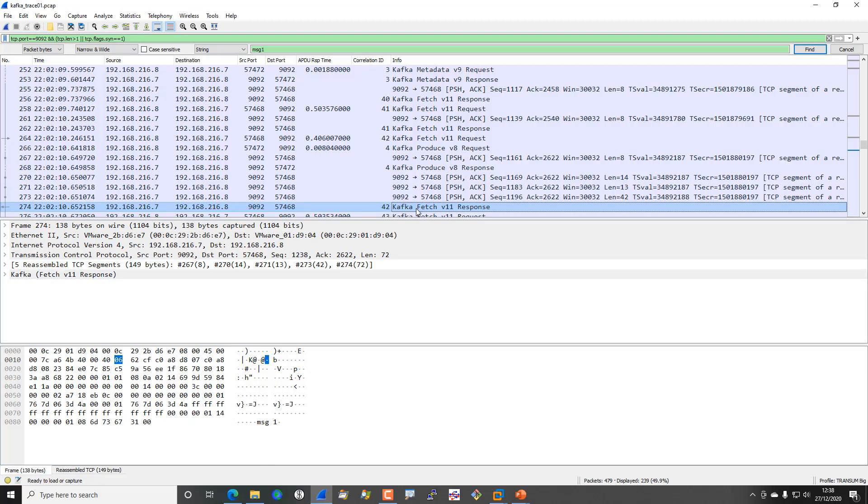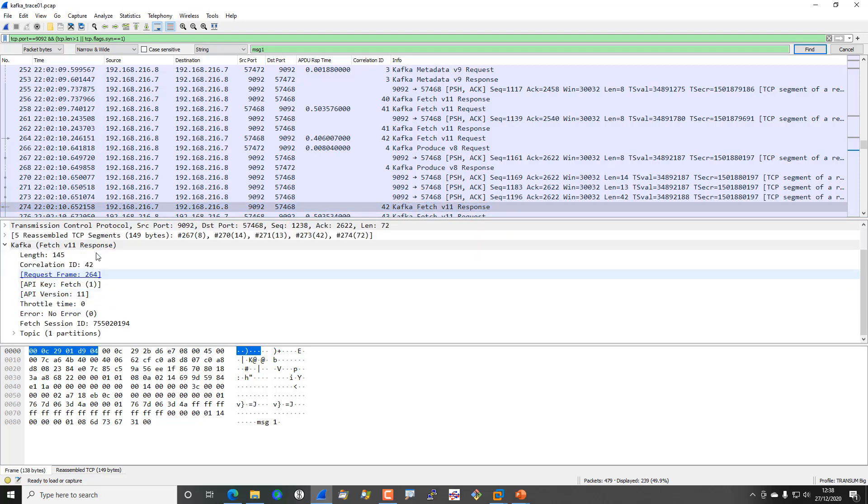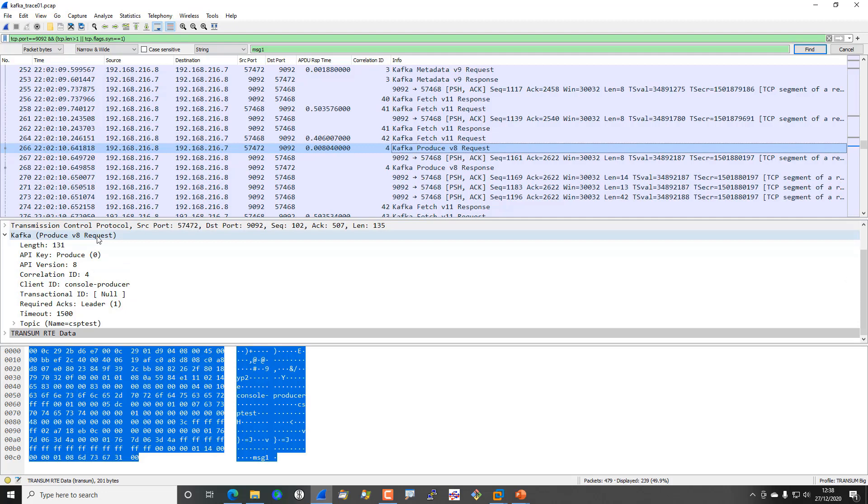I hope that's fairly straightforward. There's lots of information in the headers of the produce and fetch. I'm not going to go into it too much, but the good thing is that Wireshark 2.6.4 and onwards does support the Kafka protocol, so it does have a decode.